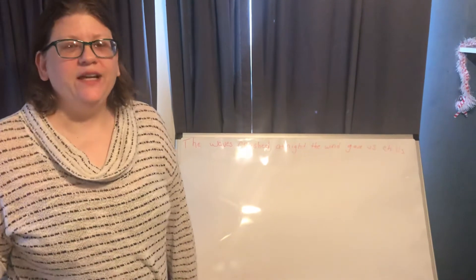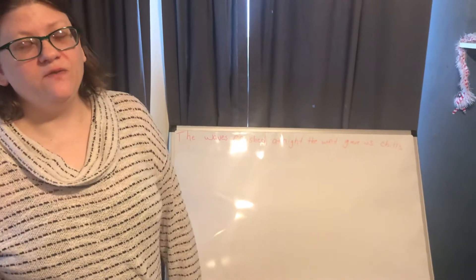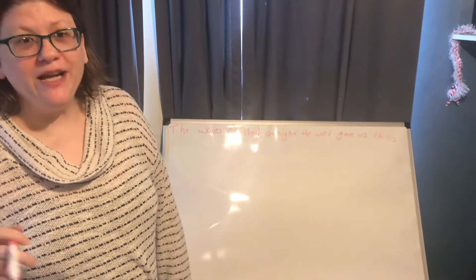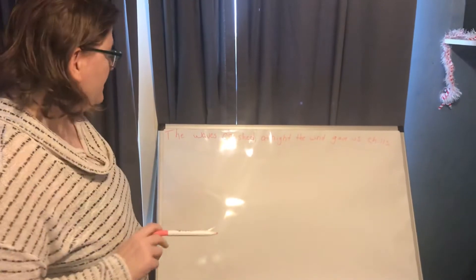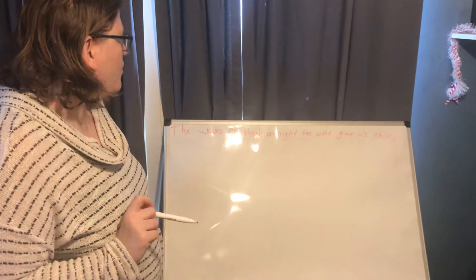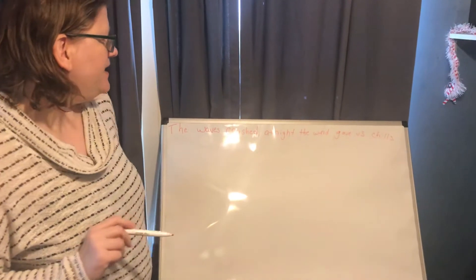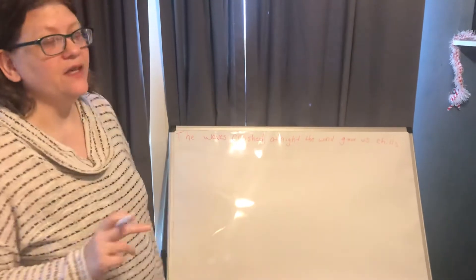Today we are looking at sentence 88 which is found on page 99 of your book. The sentence is, the waves crashed. At night the wind gave us chills.